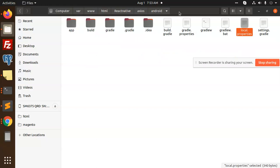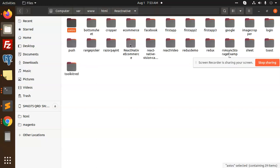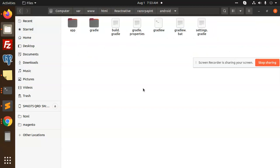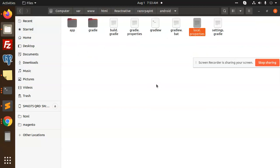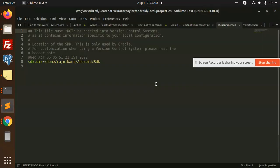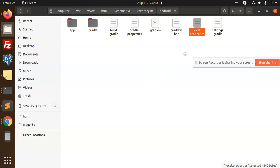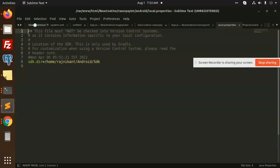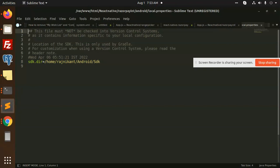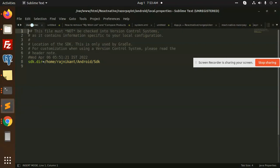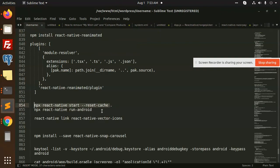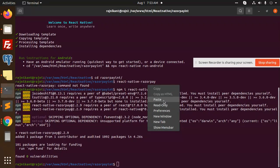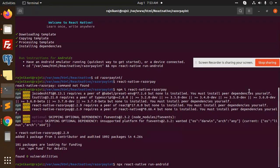That is local.properties. I need to add it into the react-native-razorpay android folder and paste. Let's create a build.